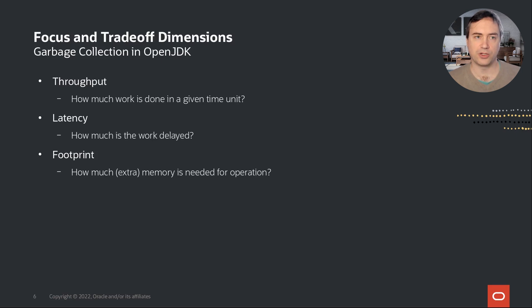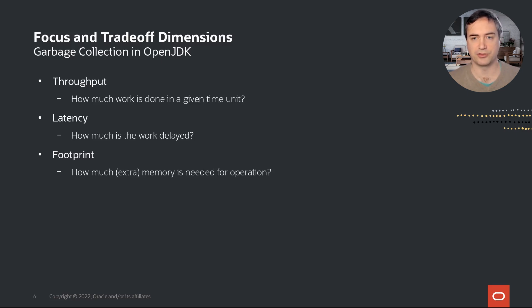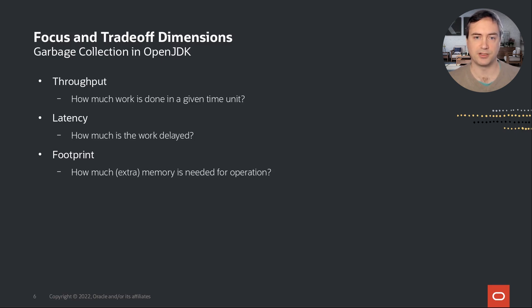So what are the focuses and trade-off dimensions that I'm going to use in this presentation? These are throughput, latency, and footprint. Throughput indicates how much work is done in a given time unit — in terms of garbage collection choice, how much does the garbage collector decrease throughput to do memory management? Second, latency is about how long a part of the work is delayed from start to finish by the garbage collector. Does garbage collector operation induce any unacceptable pauses in such a transaction? Footprint of a garbage collector means how much extra memory it needs in addition to your application — after all, any of that extra memory can potentially be used by your application.